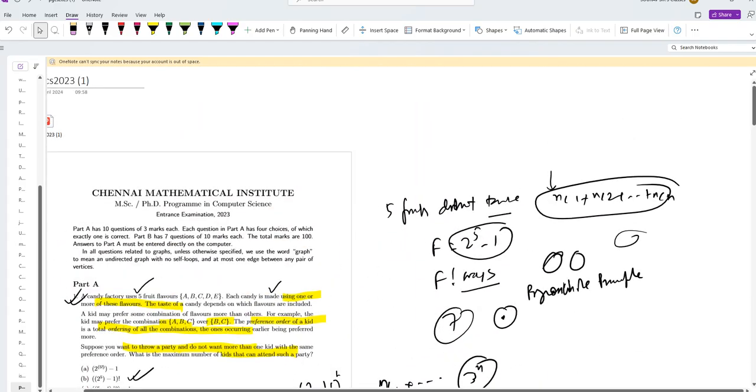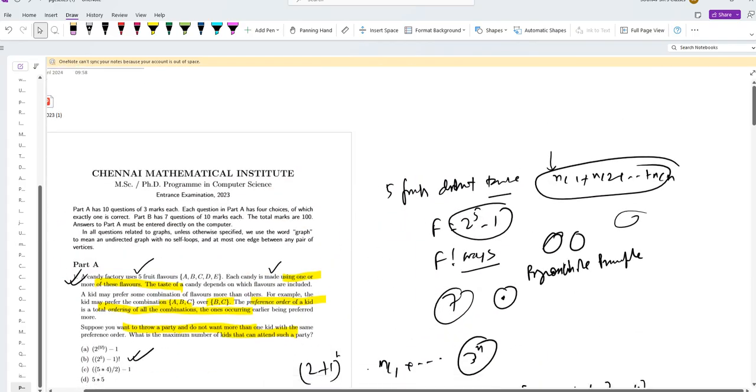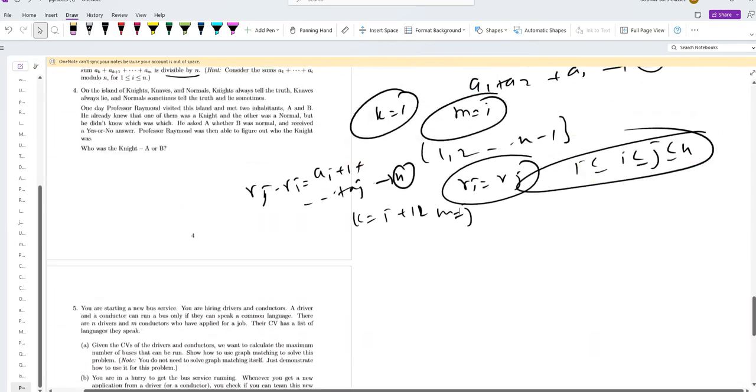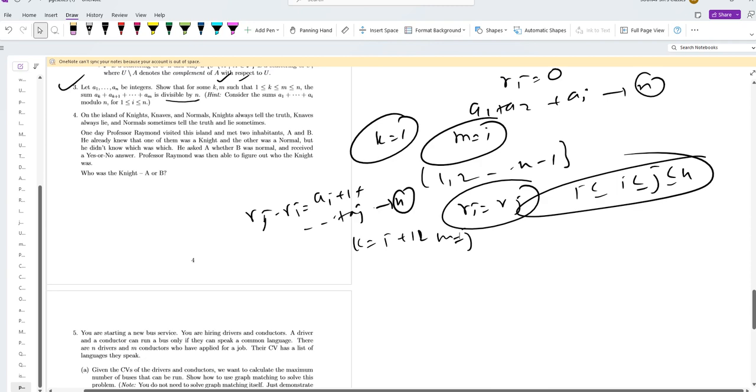Hello dear students, today we are solving the CMI 2023 computer science paper. We will be solving from question 4 here.